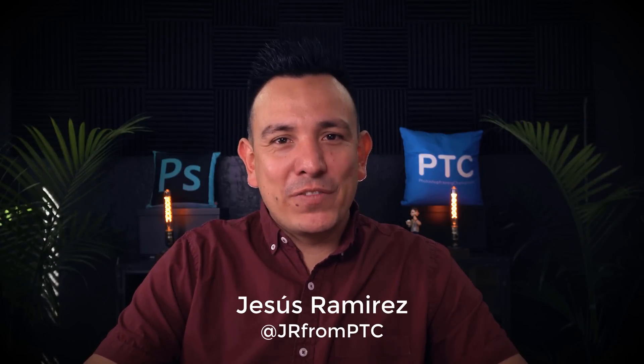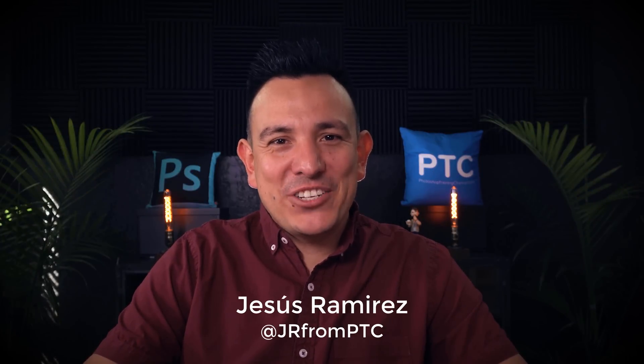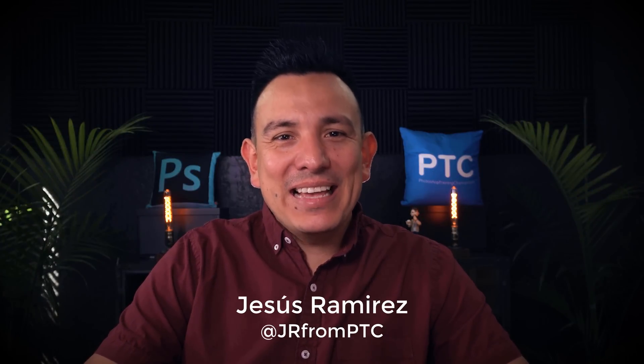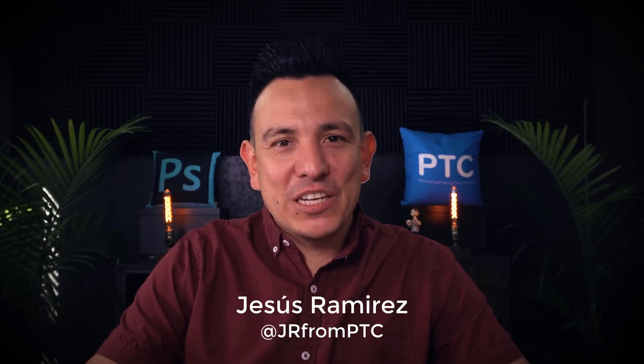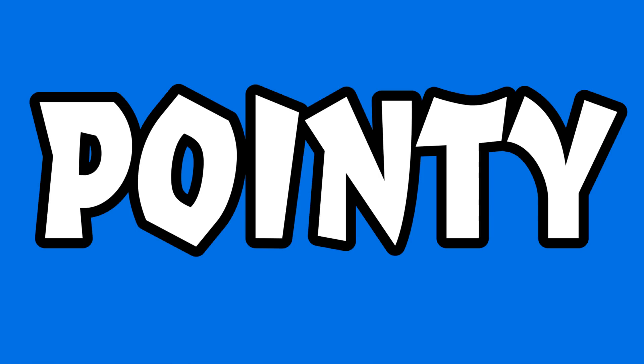Hi, I'm Jesus Ramirez from the Photoshop Training Channel. In this 90-second Photoshop Tip, I'm going to show you how to apply a stroke with pointy corners to text in Photoshop.